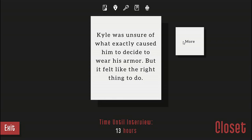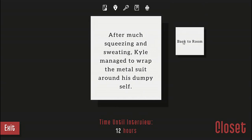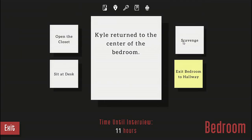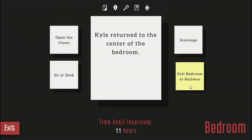Kyle was unsure of what exactly caused him to decide to wear his armor, but it felt like the right thing to do. Wheezing and sweating, Kyle managed to wrap the metal suit around his dumpy self. Wait, did you know suits of armor are actually really flexible?